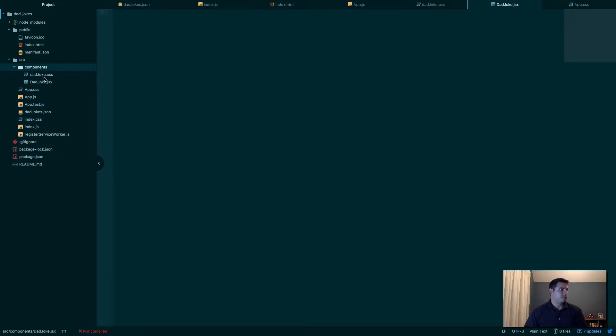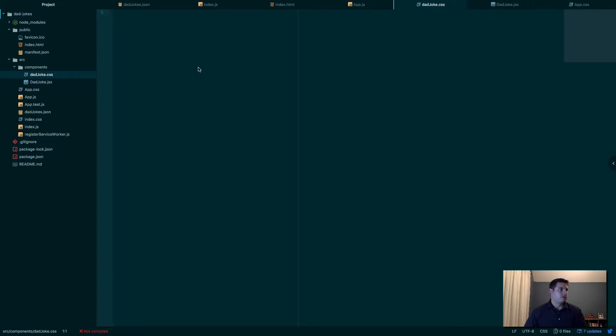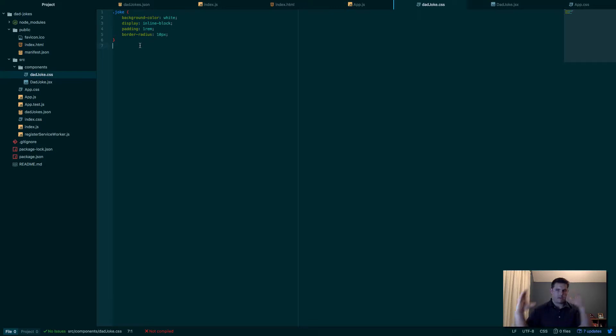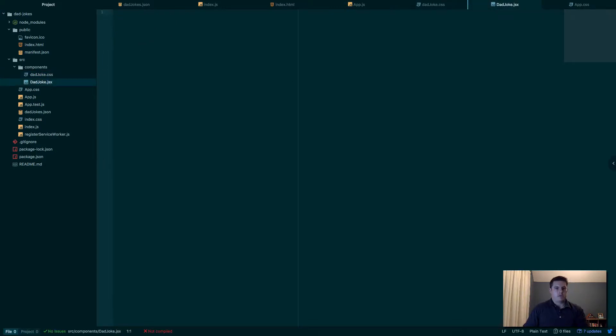Perfect. I'm just going to copy in the style that I have for the joke. Not a lot to it—it's just white background, we're displaying inline-block, and we've got a little padding to it so it's not right on top, and then we round out the corners. Nothing crazy going on there.